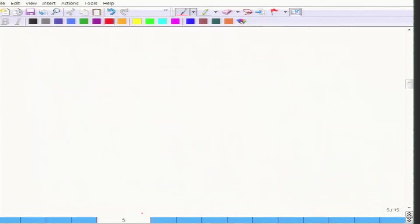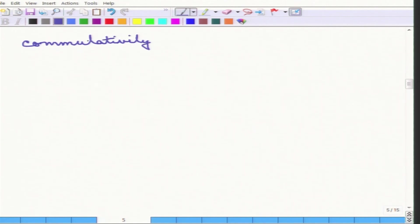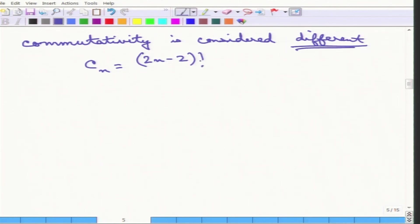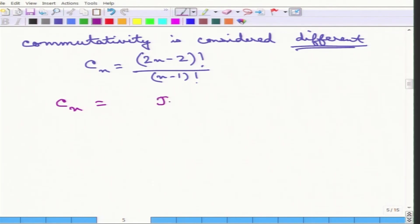Another way of thinking about this is when commutativity is considered — meaning R1 joined R2 is considered different from R2 joined R1, and R1 joined R2 joined R3 is considered different from R3 joined R2 joined R1. Then the total number of ways of evaluating this is Cn, which is (2n-2) factorial divided by (n-1) factorial.